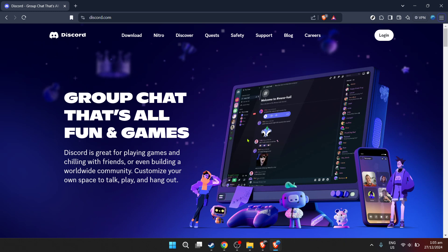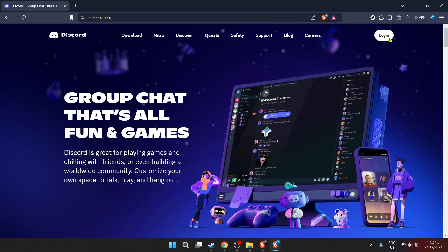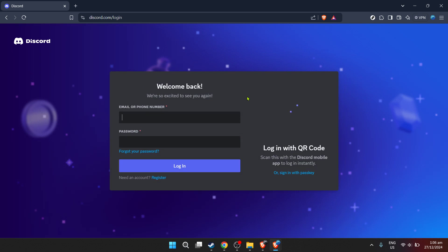Upon arriving at the login page, you'll be prompted to enter your email and password. If you've forgotten your password, don't worry. Discord has a password recovery option to help you regain access.